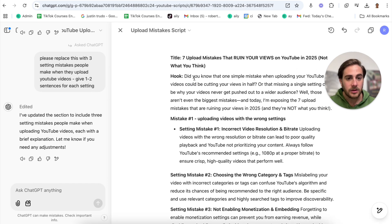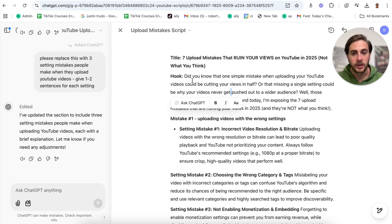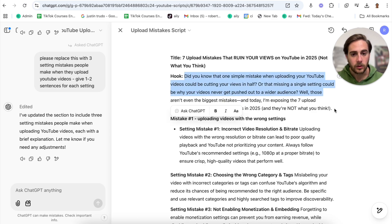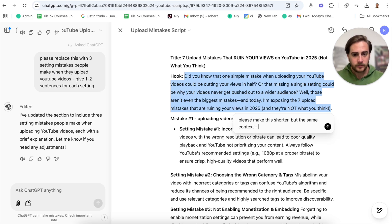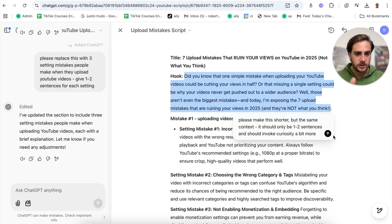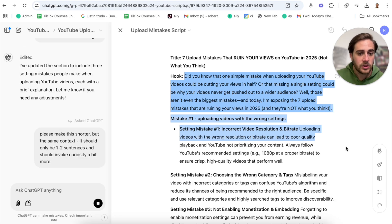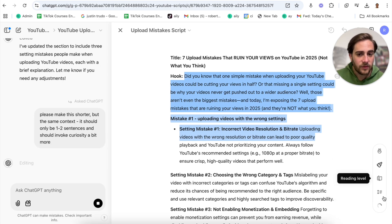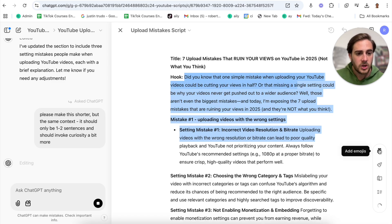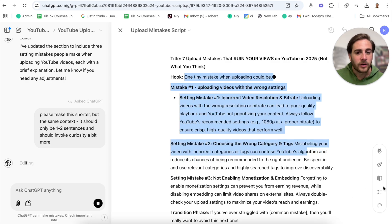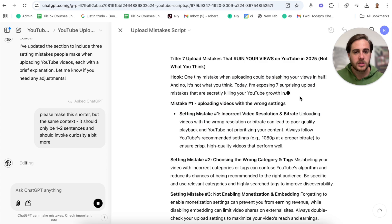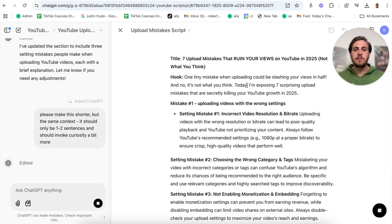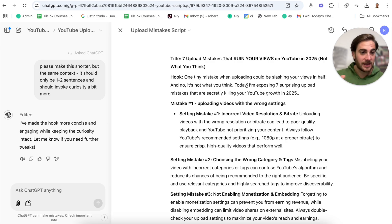For example, I'm going to say please reprice this with three setting mistakes people make when they upload YouTube videos, give one to two sentences for each setting. I'm going to do that and this is going to go through and actually edit this. This is how you should be crafting blogs, scripts, any type of writing, because otherwise you are asking ChatGPT to do something that it is not actually good at doing. This is how you should actually script out your videos. The other thing that I could do, let's say I don't like the hook they put in here. I can take this hook and say please make this shorter but the same context. It should only be one to two sentences and should invoke curiosity a bit more.